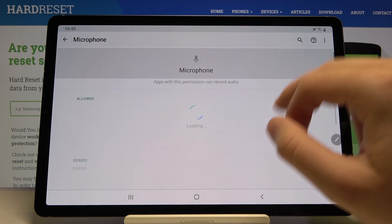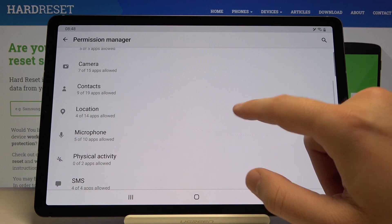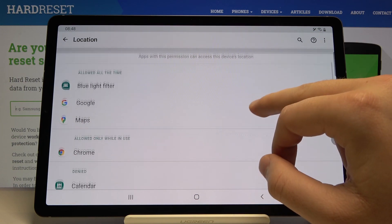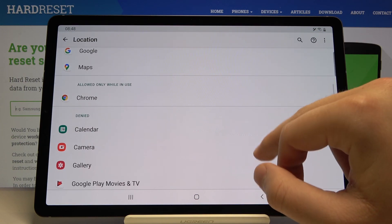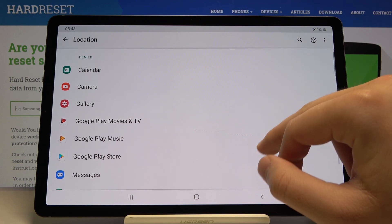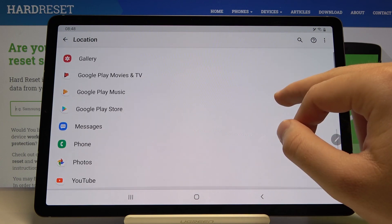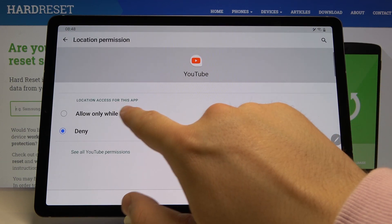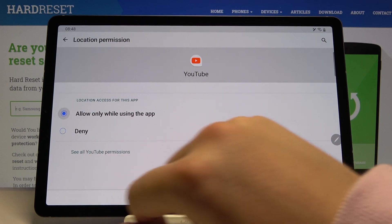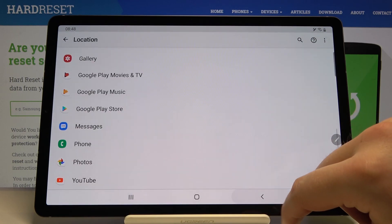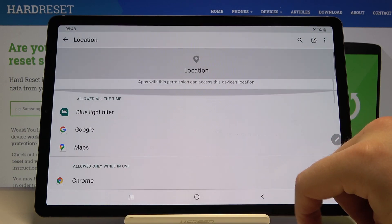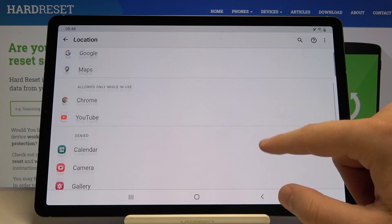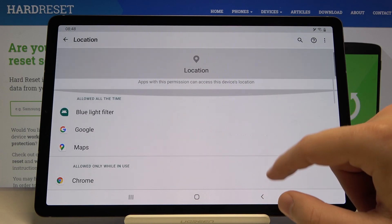For example, we can go to Location and grant location access to YouTube. Tap on 'Allow only while using the app,' and YouTube now has access to the location.